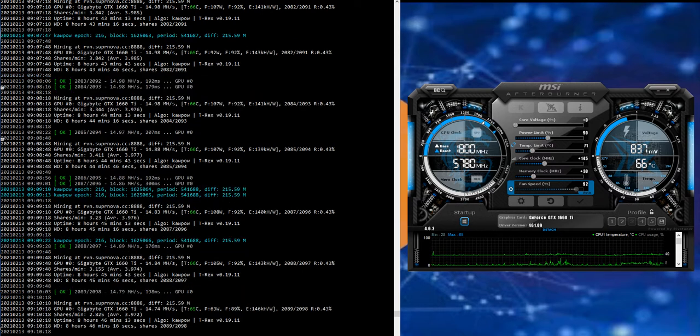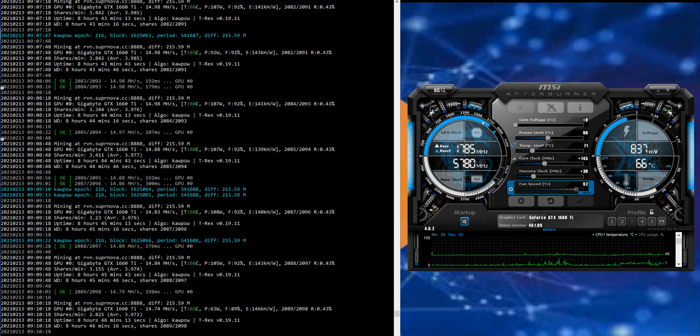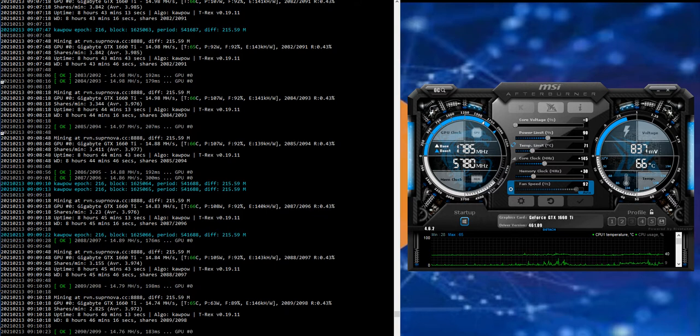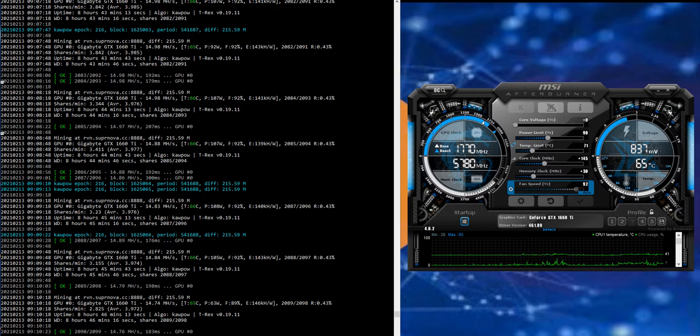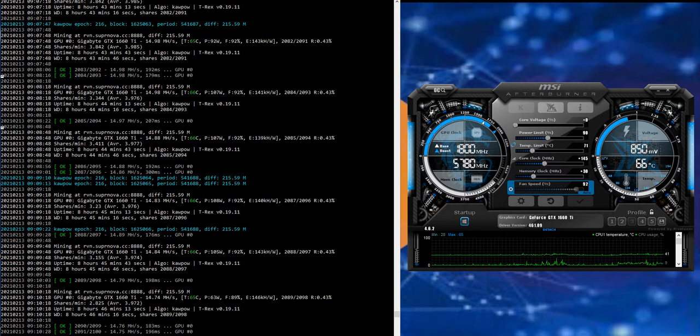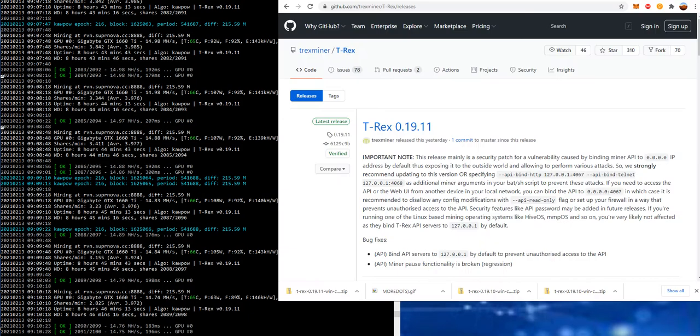They just released version 19.11 last night, February the 12th, and they just released 19.10 a few days ago, but they released this one again so soon because there was a security issue. Here they have an important note on 19.11 about 19.10.